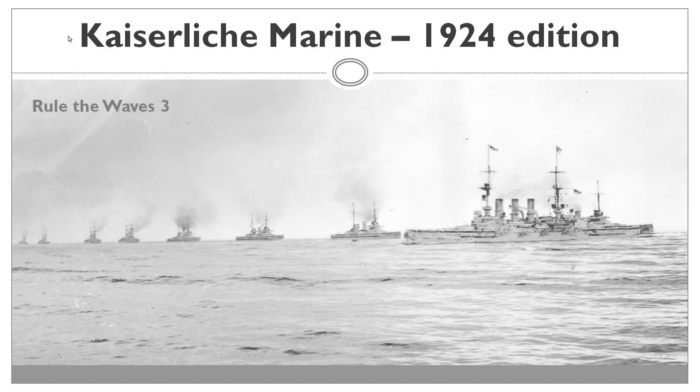Hello everyone, and welcome back to Let's Play Rule the Waves 3 with me, Alpha, Pi, Omega and the Kaiser Rechemarine.